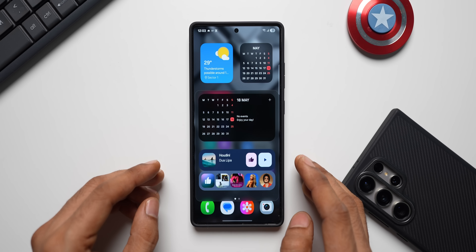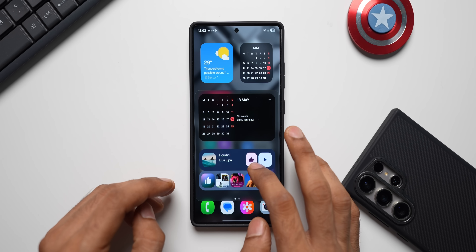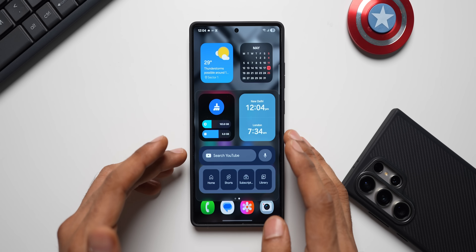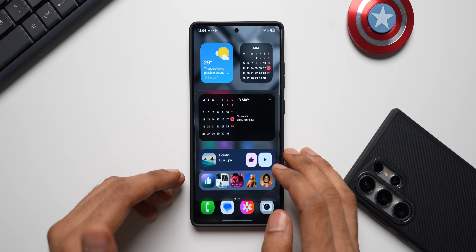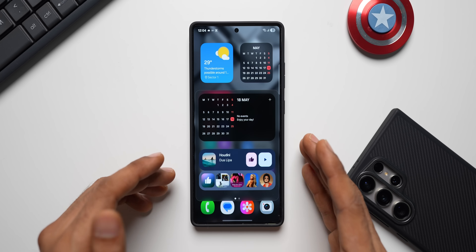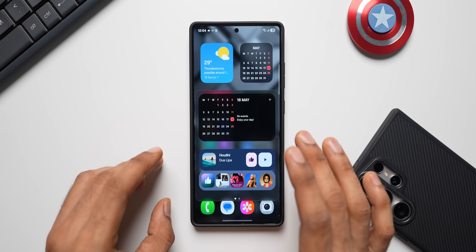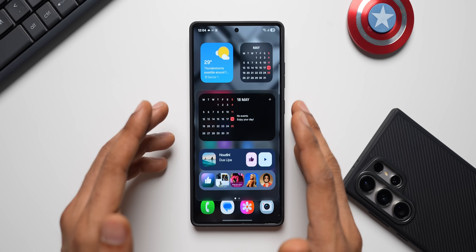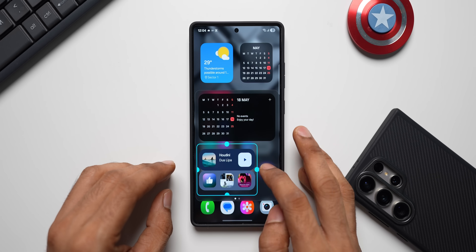I can set multiple widgets in the panel. I've got Samsung Calendar, YouTube Music widget, the Device Care widget, the Clocks, and the YouTube Search widget as well. Depending on your requirement, you can set up the widgets here and have multiple different pages and multiple different sizes. Let me show you how to customize these pages.